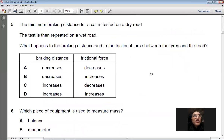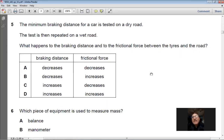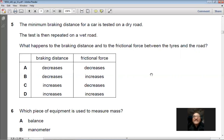Question 5: A car's minimum braking distance is tested on a dry road, then on a wet road. On a wet road, water between the tire and road acts as a lubricant, reducing friction. The frictional force decreases and the braking distance increases — it takes a longer distance to stop. Answer: C.